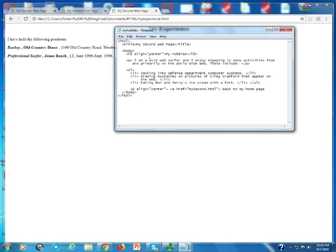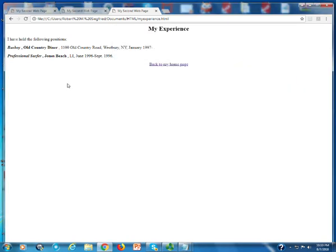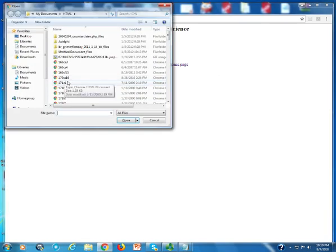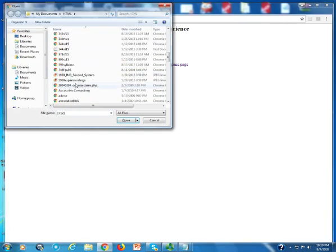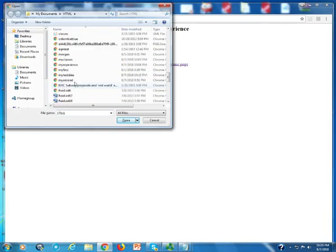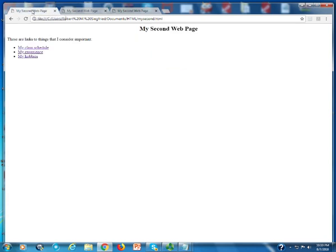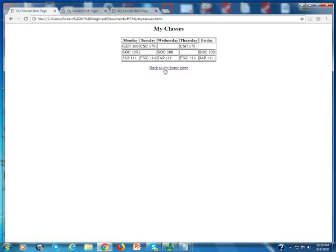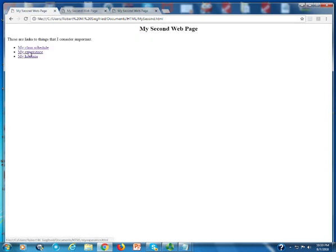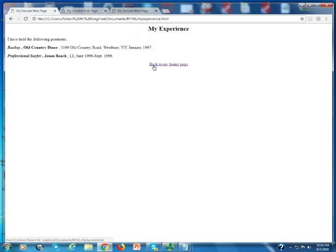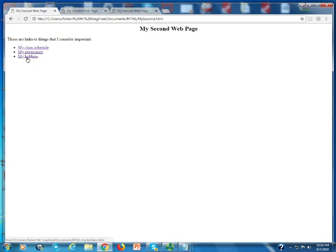I'll save. Now I can come over here, ctrl O, my hobbies, and you can see it here. Now I don't have to do all of these in separate browser tabs. I chose to do this so I can go between them very quickly. From schedule I can go back and forth, from experience back and forth, and so on.